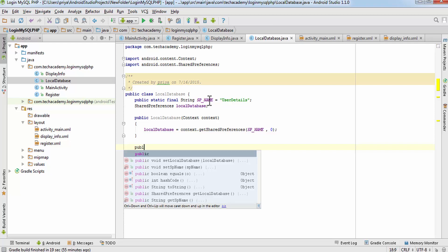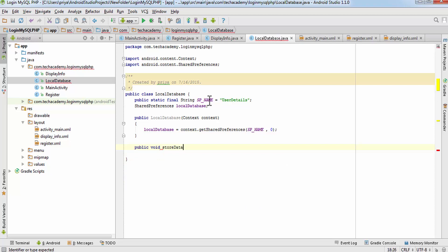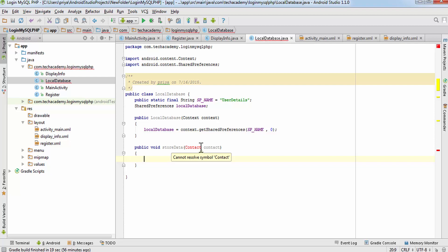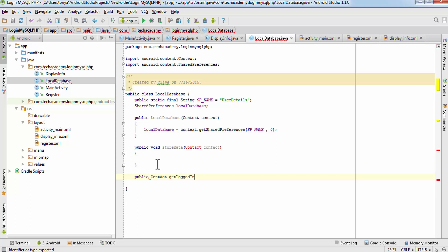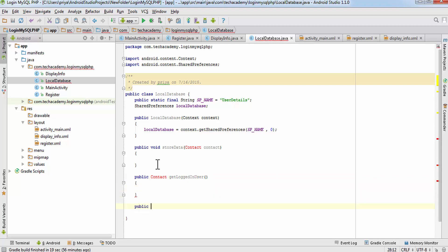Now our constructor is done. We will create some more methods. The first method is for storing data, so write: public void storeData(), which takes a Contact object. We haven't created a Contact class yet, which is why there's an error. Next, write: public Contact getLoggedInUser() — this is for getting information about which user is currently logged in.